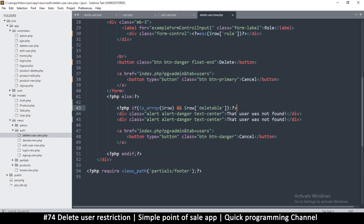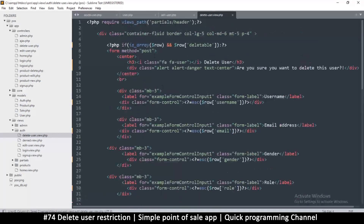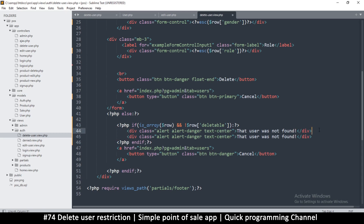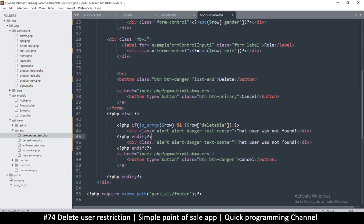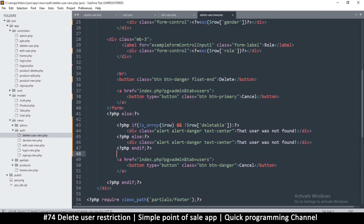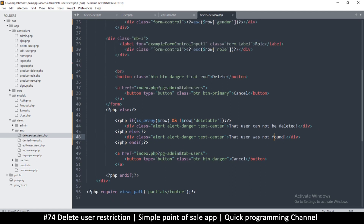We still need to check is_array(row) because the row might not be found. Then if NOT deleteable, we show 'that user cannot be deleted.' Otherwise we show 'user not found.' Let me add an end-if and restructure with an else block — if it's not deleteable say 'user cannot be deleted,' otherwise say 'user not found.' That works fine.